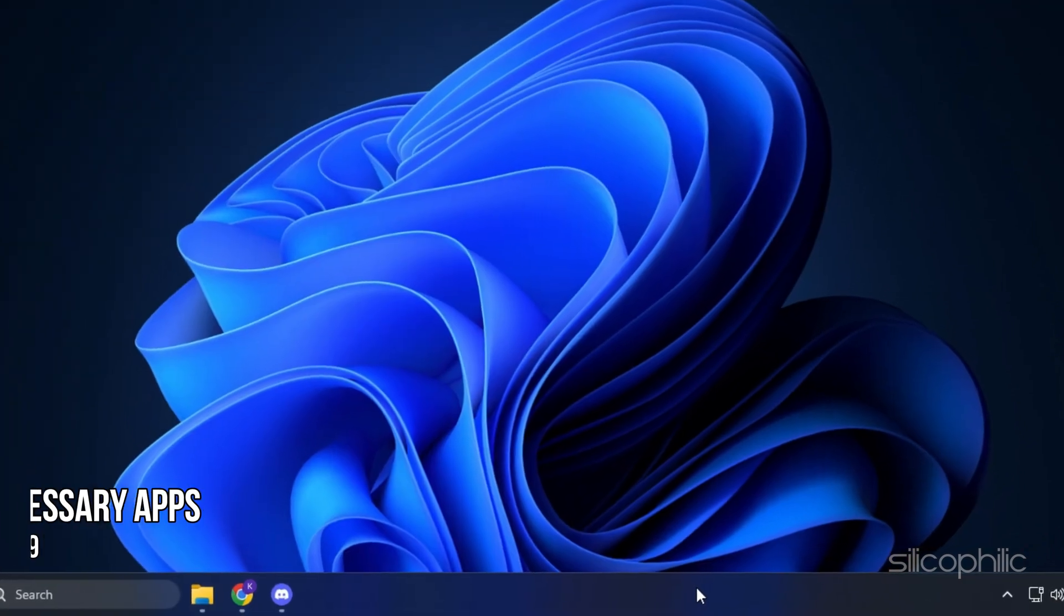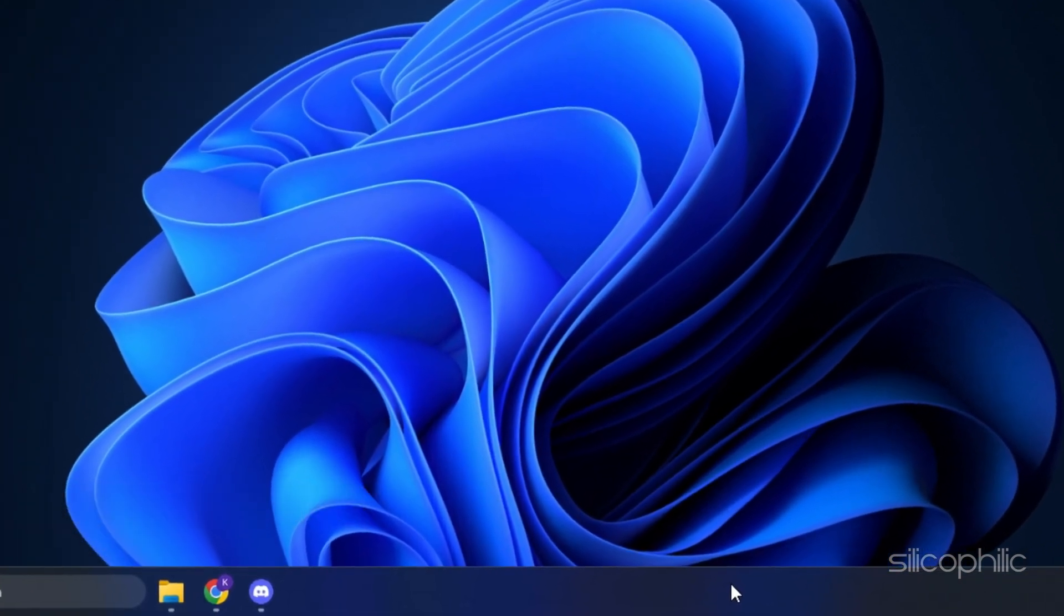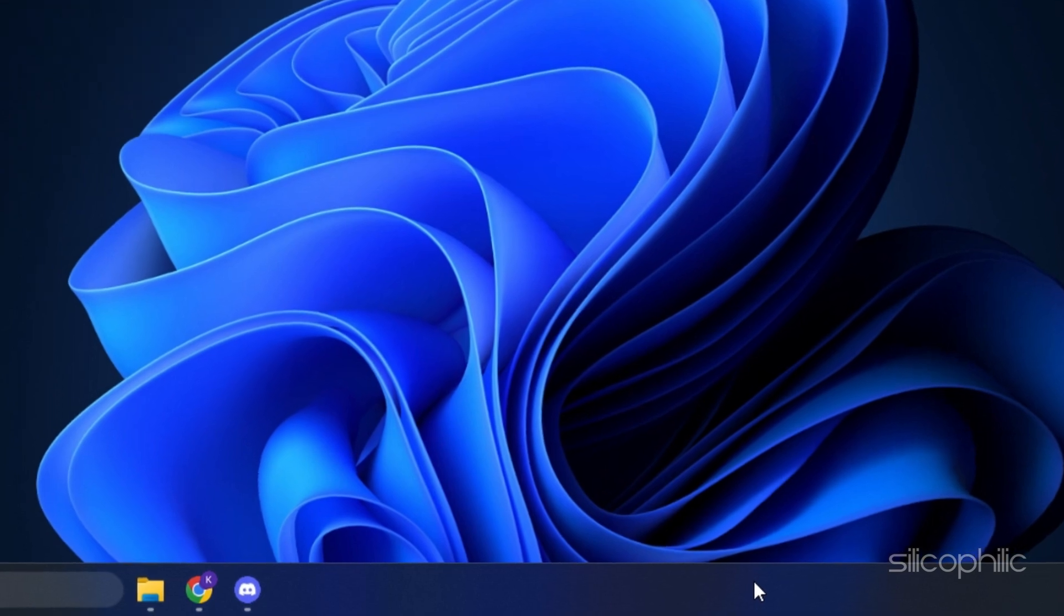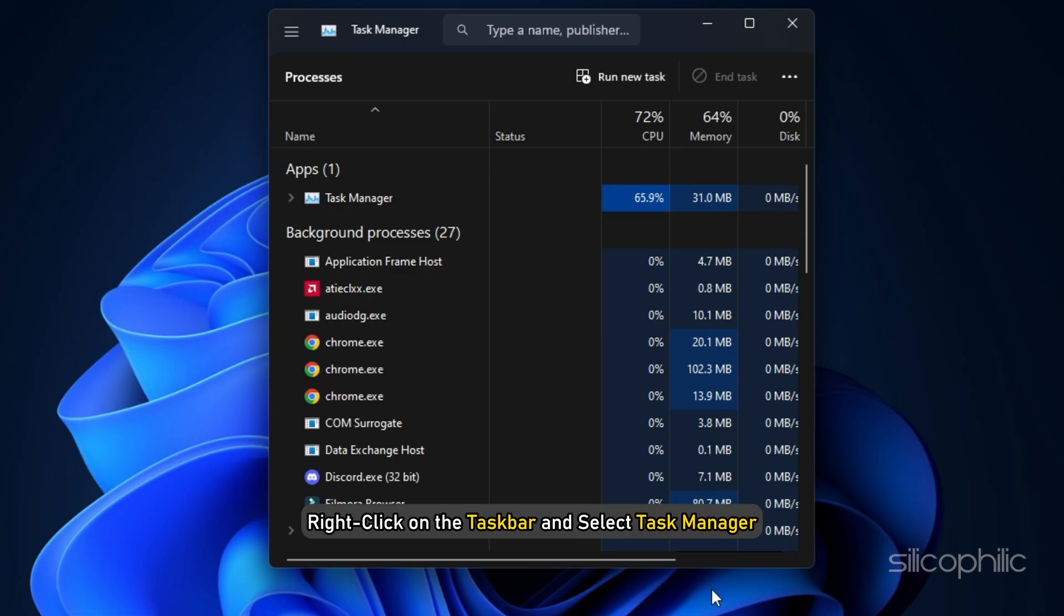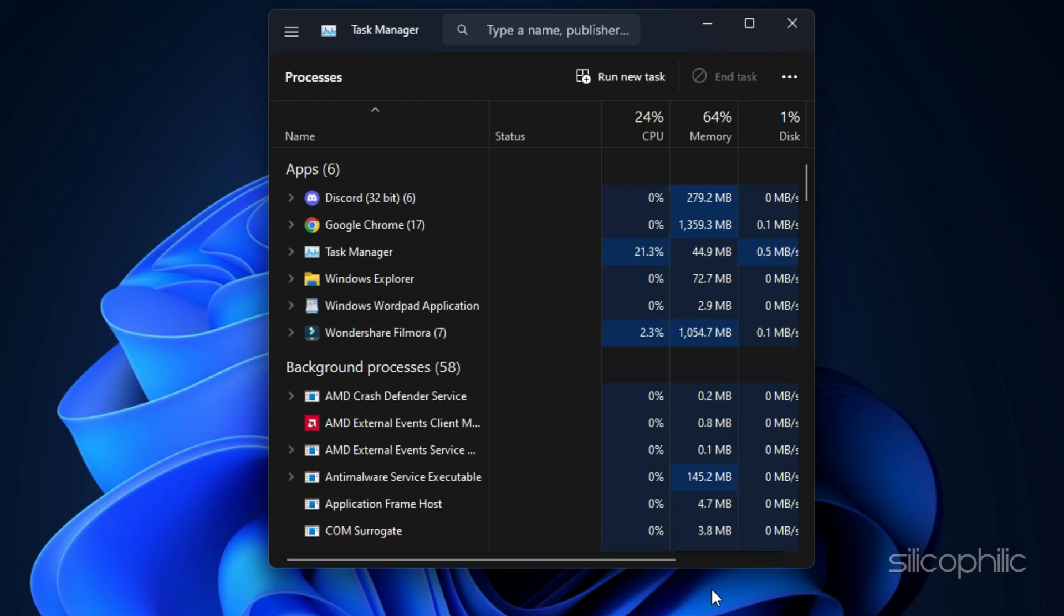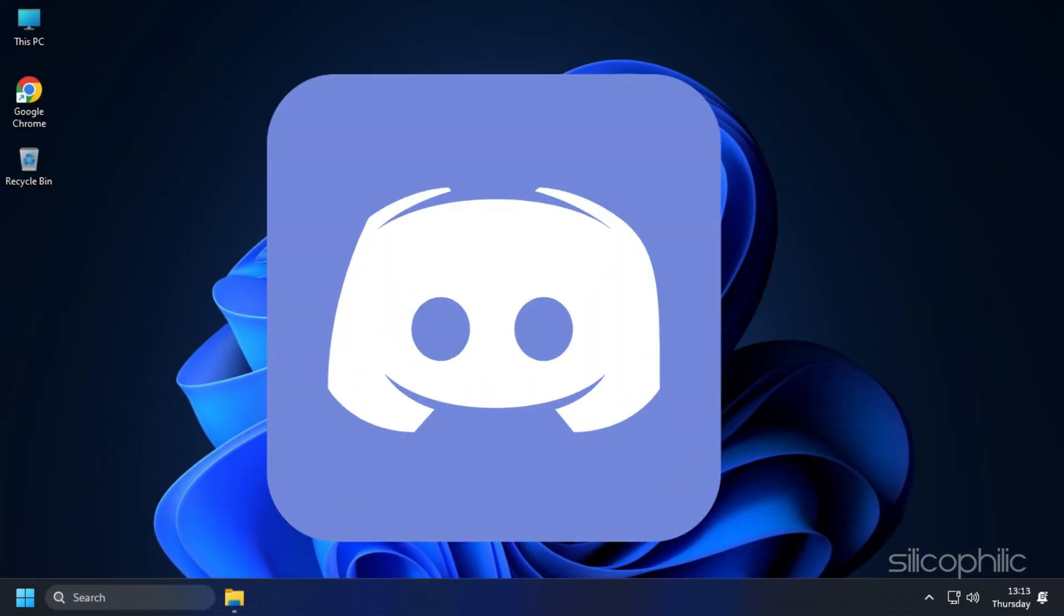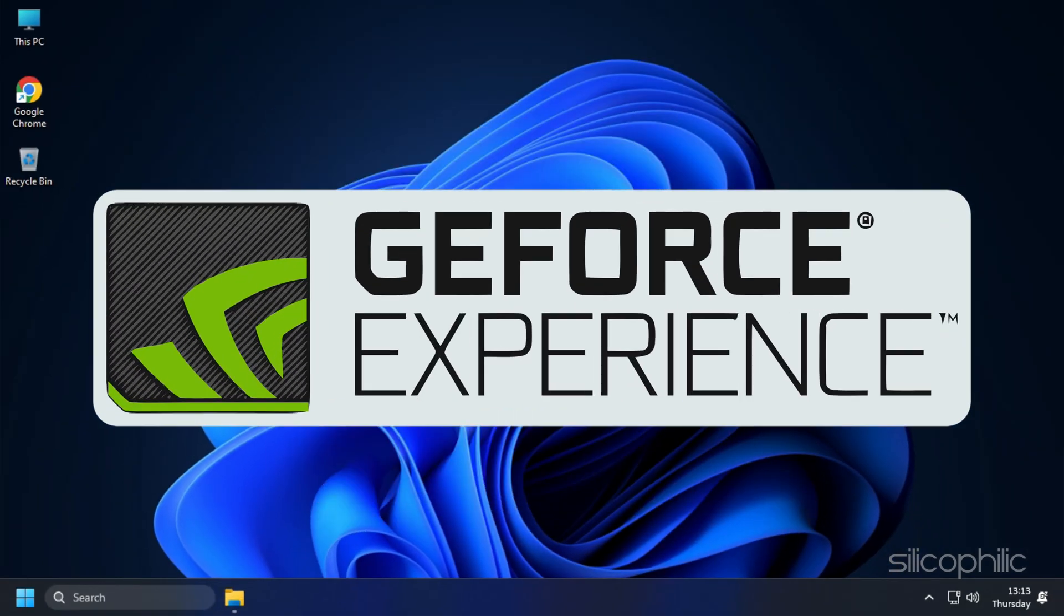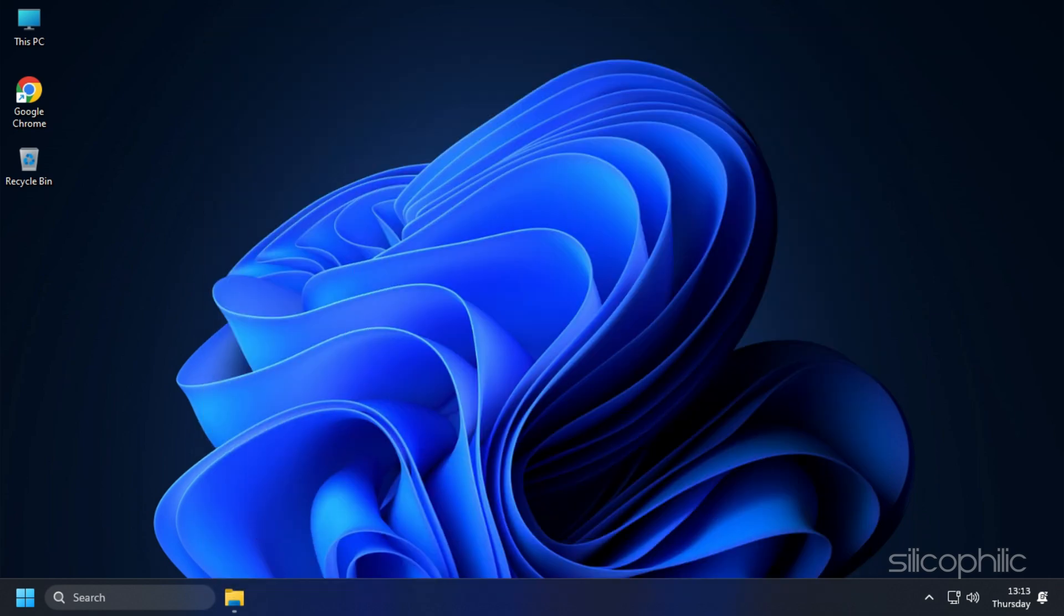Method 9: Close any unnecessary apps running in the background. Right-click on the taskbar and select Task Manager. In the Processes tab, check for any unnecessary processes. Right-click on them and select End task to close them. Apps like Discord, GeForce Experience, Google Chrome, and Nvidia Shadow Play are some that you should close before playing Diablo 4.